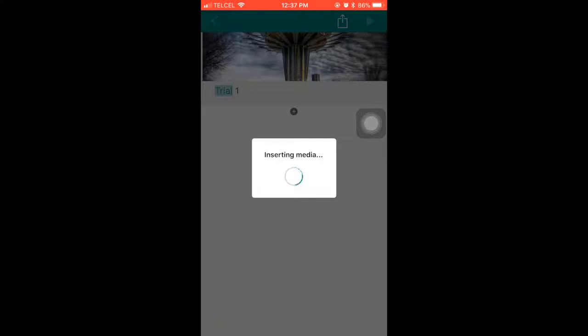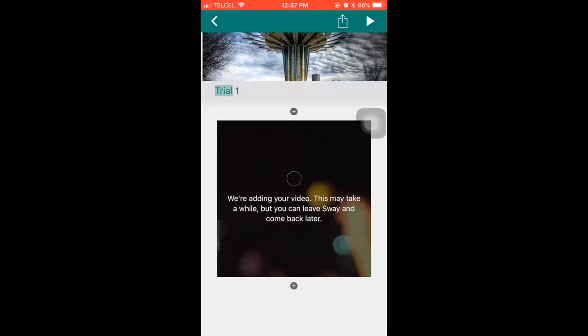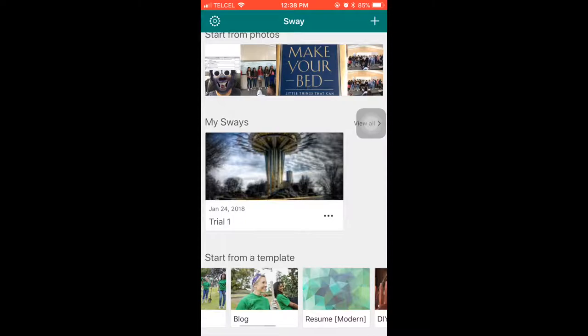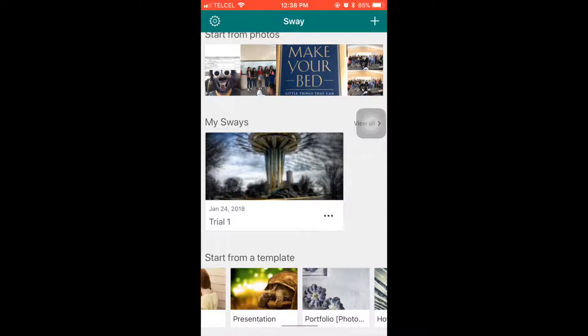So it will take like a couple of minutes to be ready, so we are going to explore this app. In this part, this application shows you some templates, so maybe you can use it for some specific works.